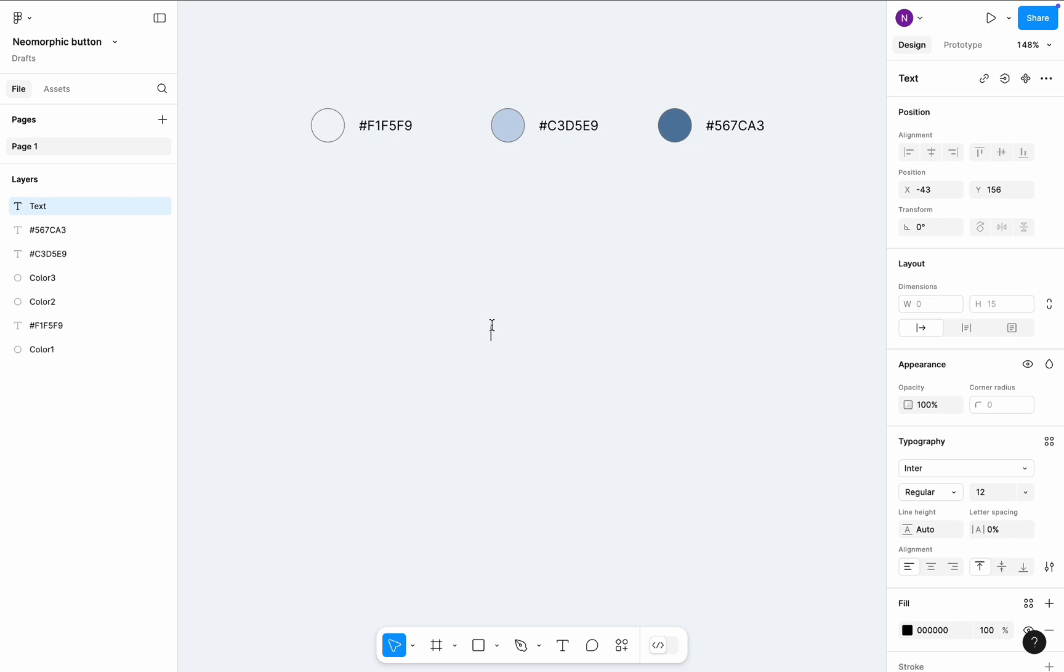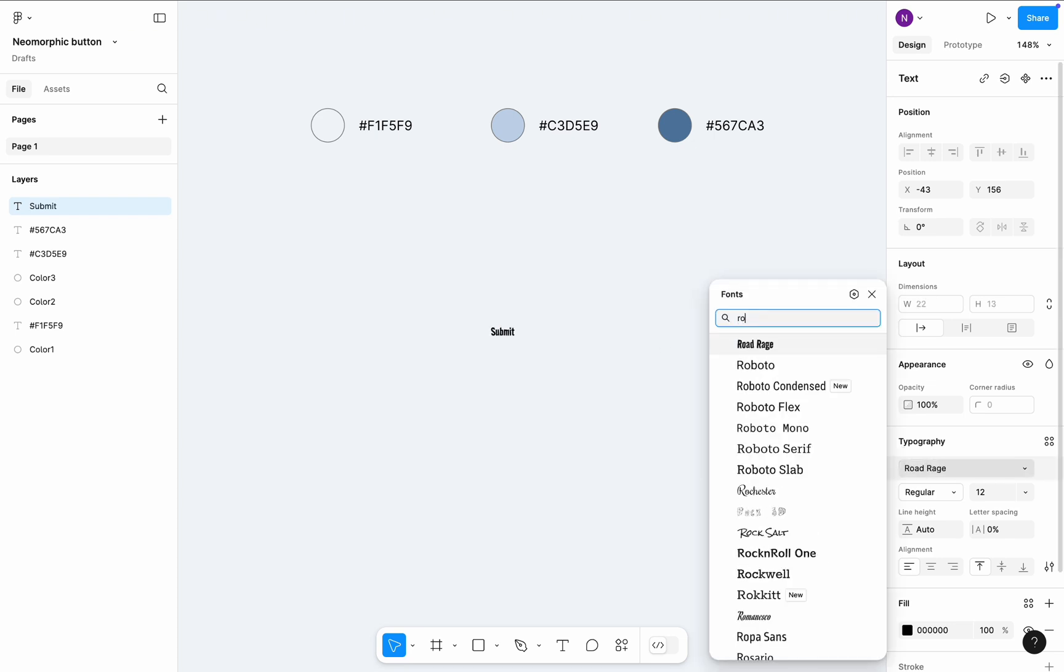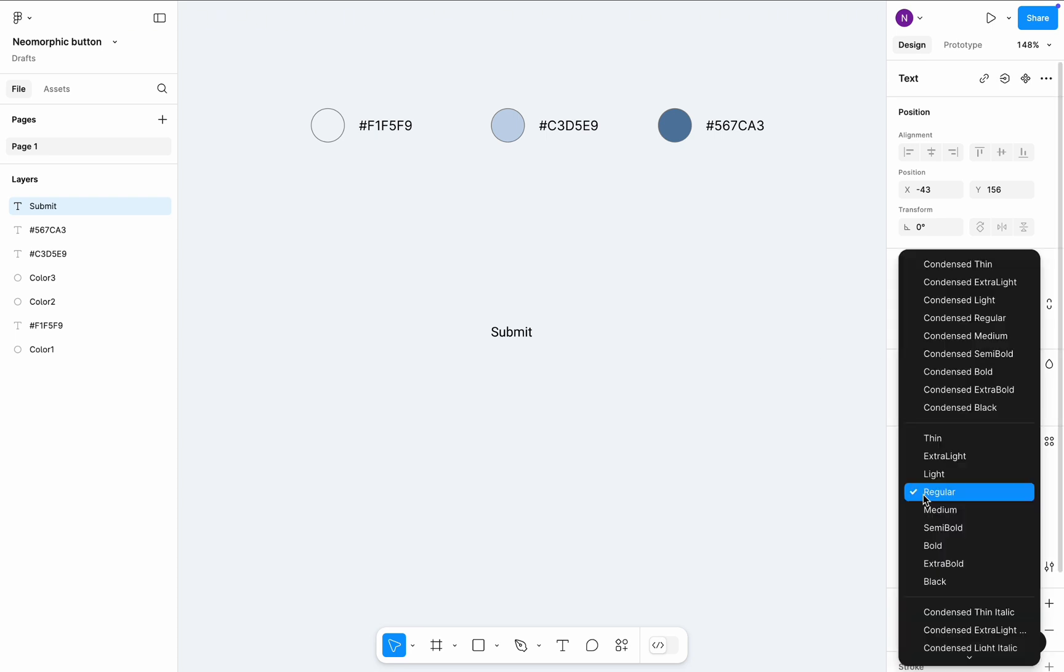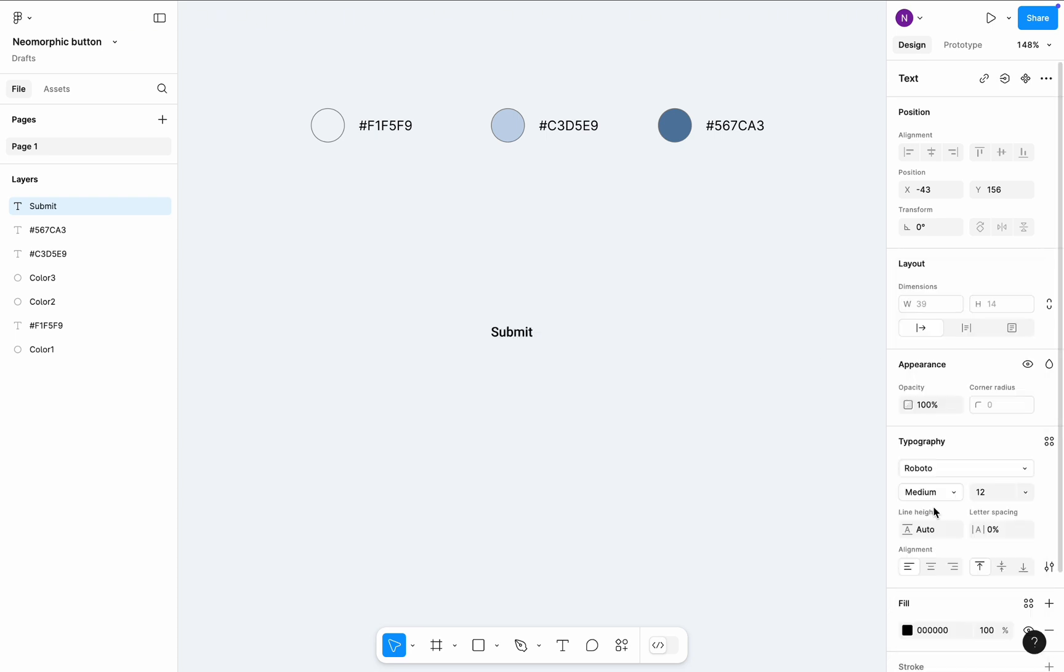Let's type a text label, submit, choose a legible font such as Roboto in medium weight and 24 pixel size.